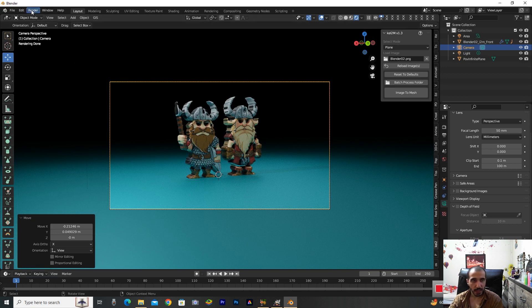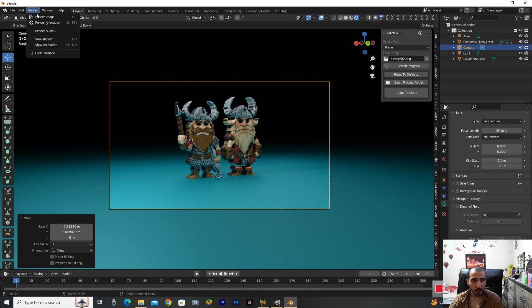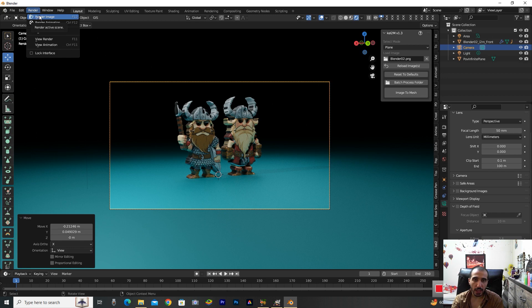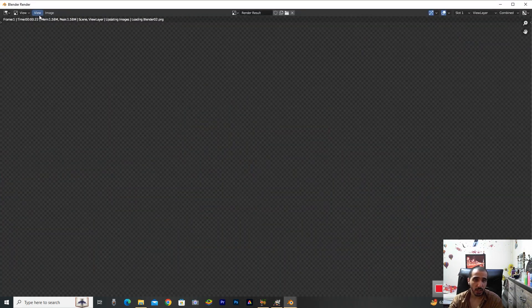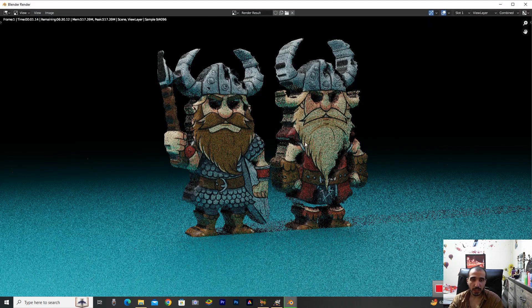Now everything is okay for render. I take F12 on the keyboard. I'm selecting this to render and start.